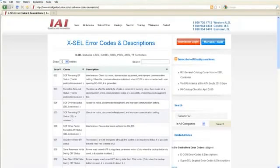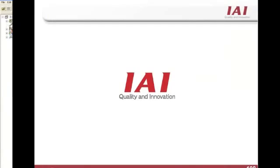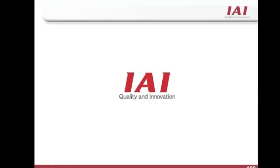This was just a brief tutorial to introduce you to the Excel software. For full programming instructions, please consult your IAI programming manual, which is available on the IAI website. If you have any further questions, please contact your local IAI office.